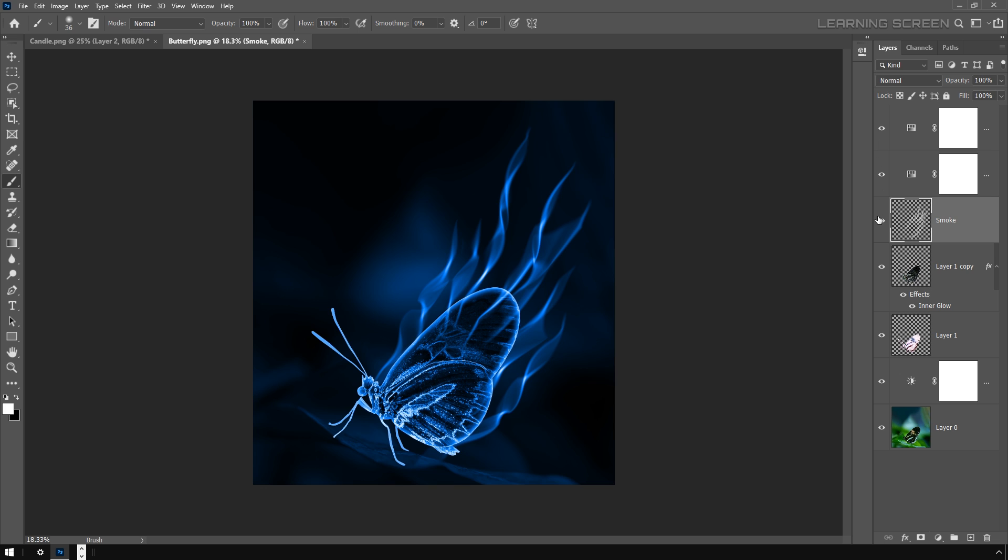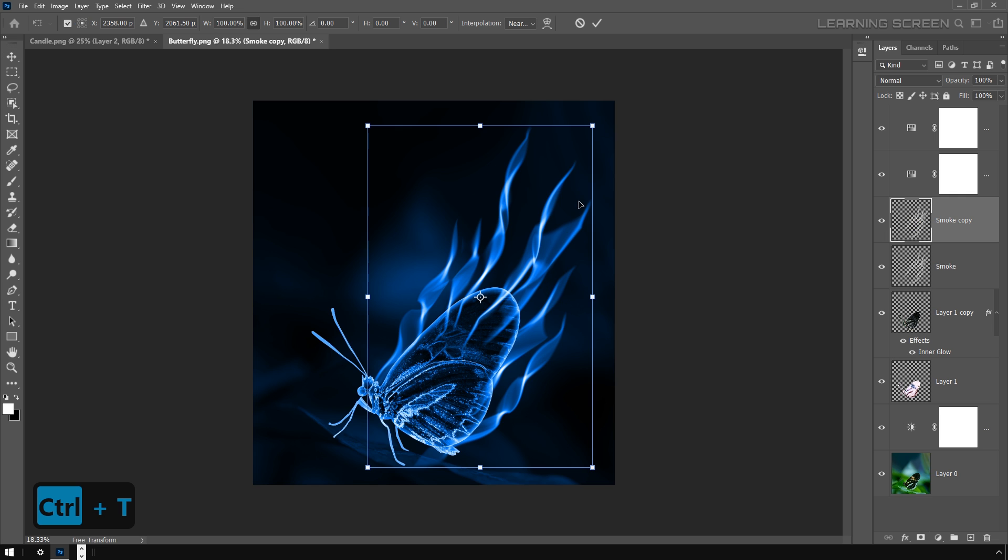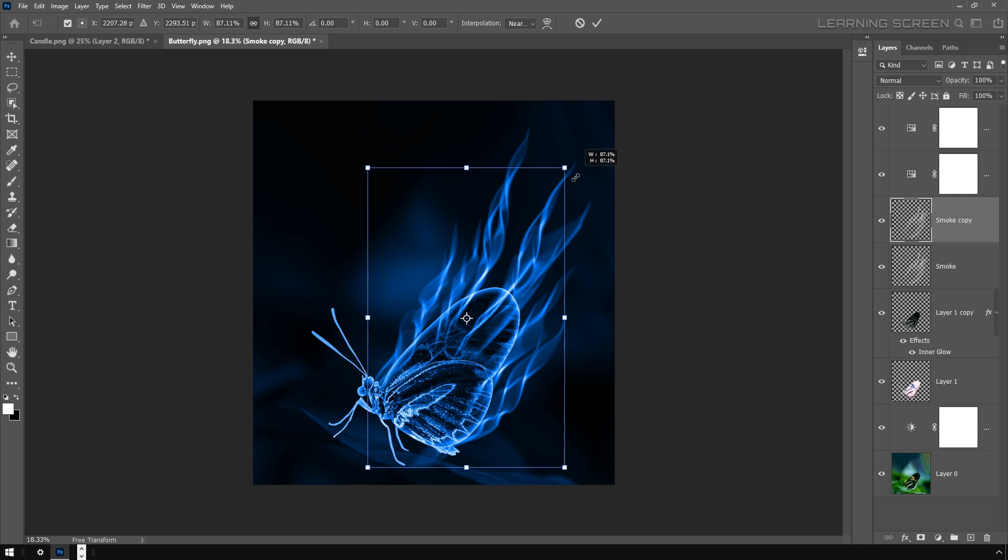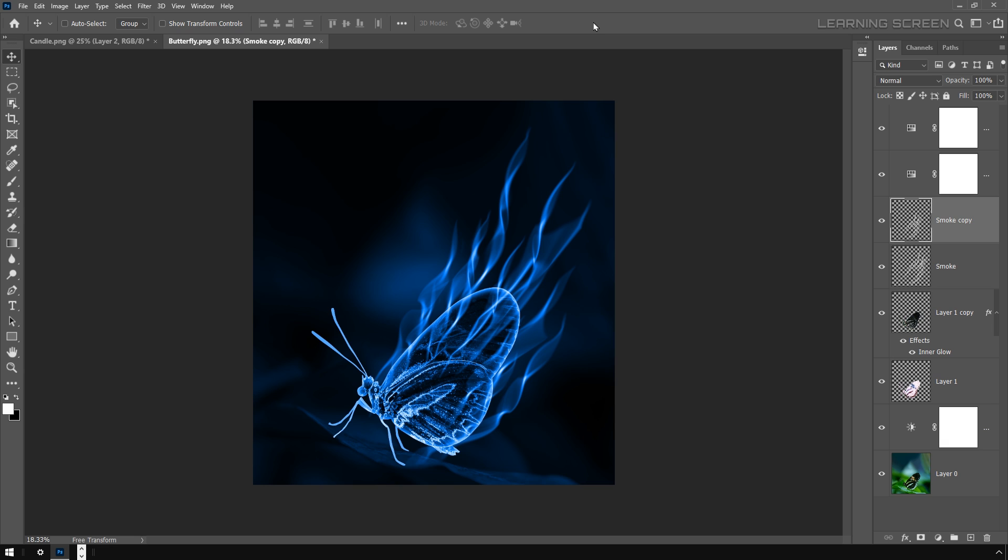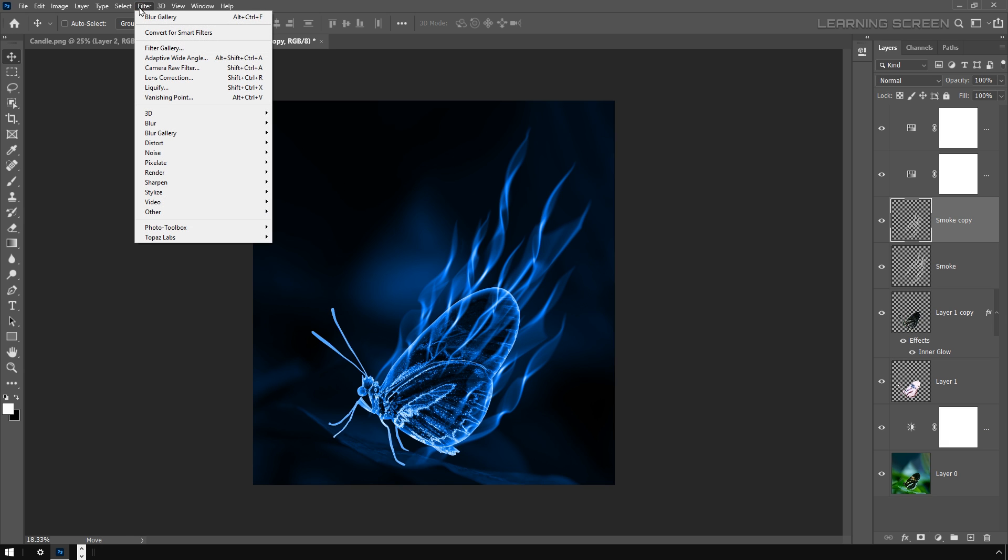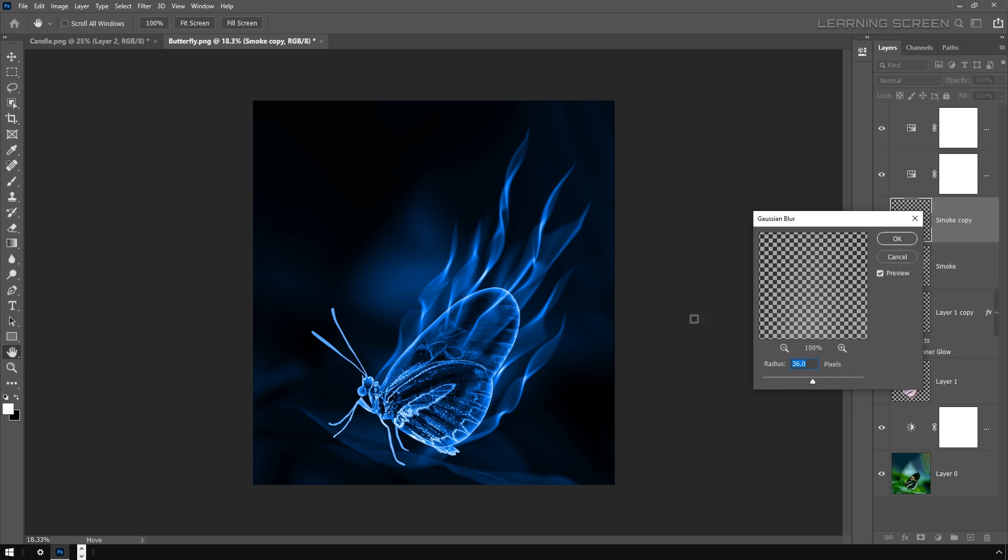To make this smoke effect a little more realistic, what I'm going to do is select the smoke layer and duplicate it by pressing Ctrl+J on Windows or Command+J on Mac. Next, press Ctrl+T or Command+T to bring the free transform control and scale it down. Then this layer we are going to put a blur on it, so we're going to go to Filter, Blur, and Gaussian Blur. You want to give it just enough blur to actually blend it with the smoke effect.